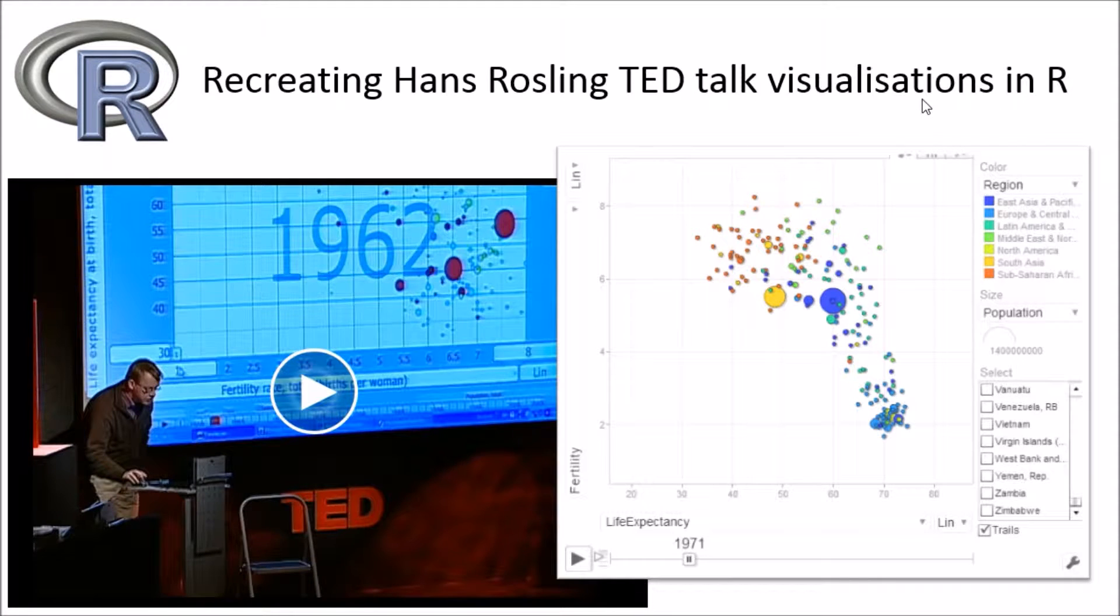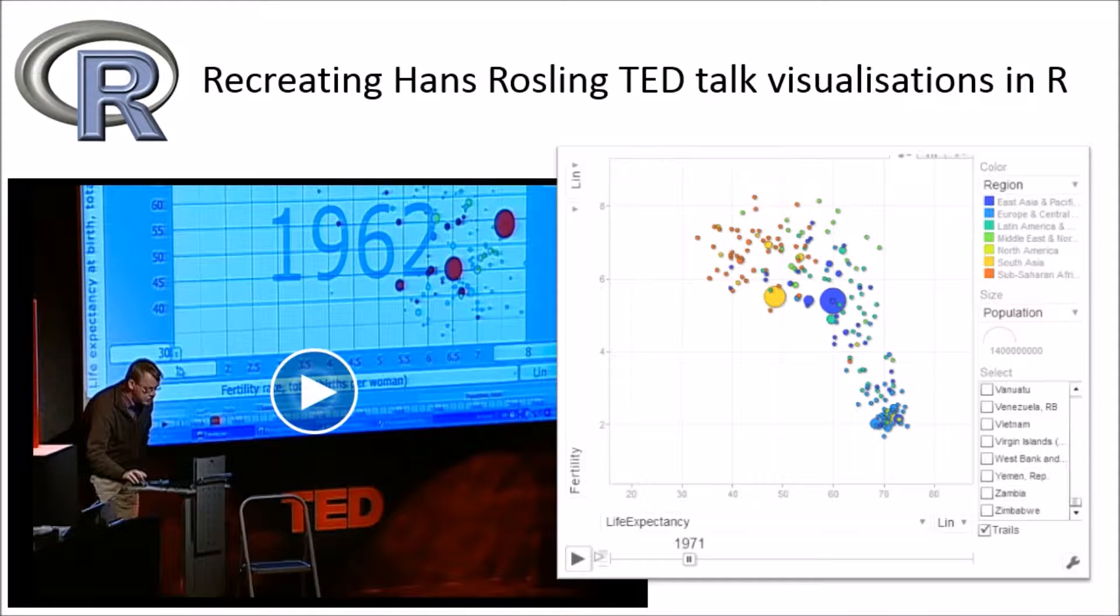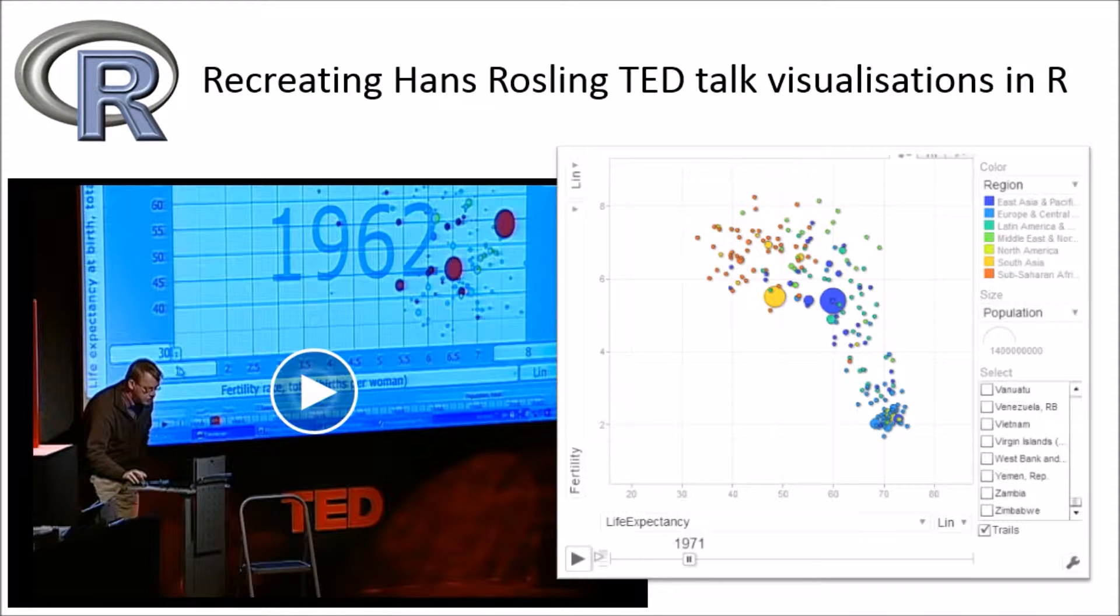Hi everyone. Earlier today, I published a video about using R and Google charts together to create beautiful motion charts and various other visualizations.